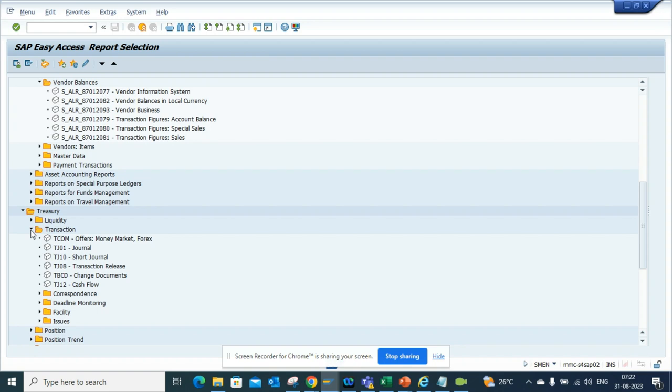So here you can find all the standard stuff that are available for a particular module. This is very handy. It works in ECC as well as S4 HANA.